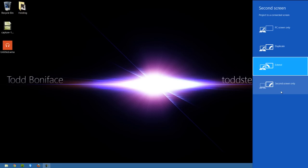Or I can say second screen only, so the second screen becomes the main computer's screen. That's if you're using a laptop and you connect it up to a second monitor and you just want that monitor to be active.